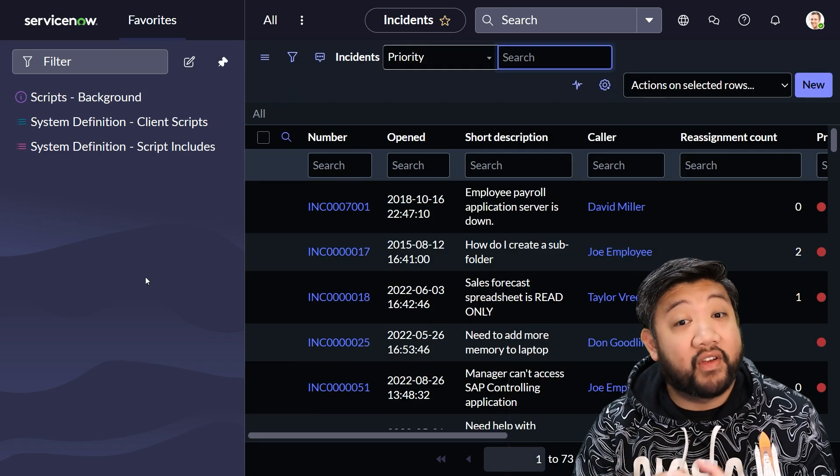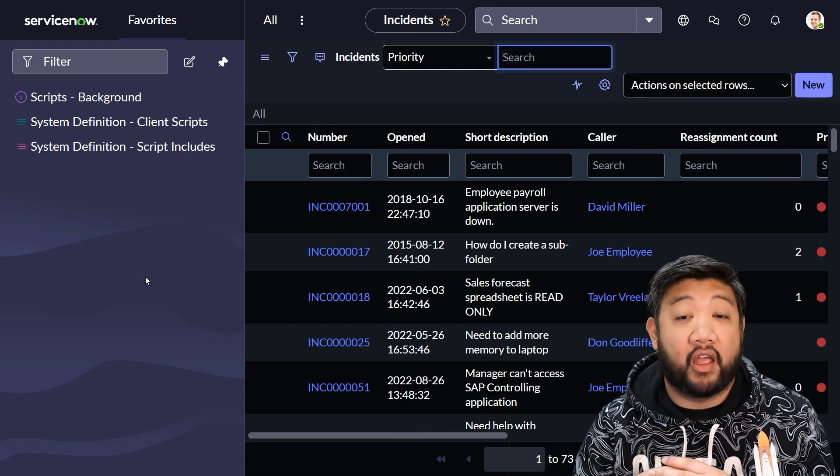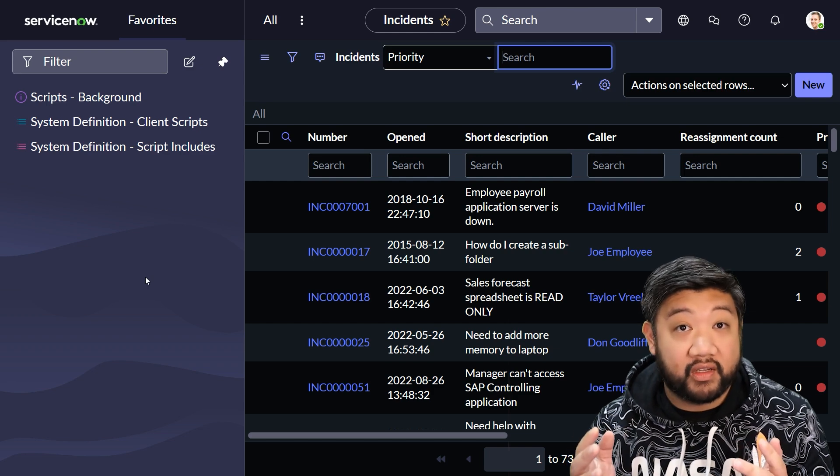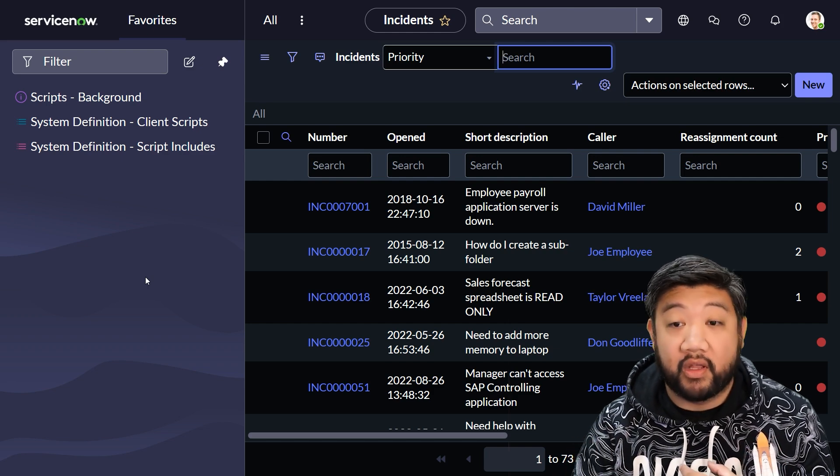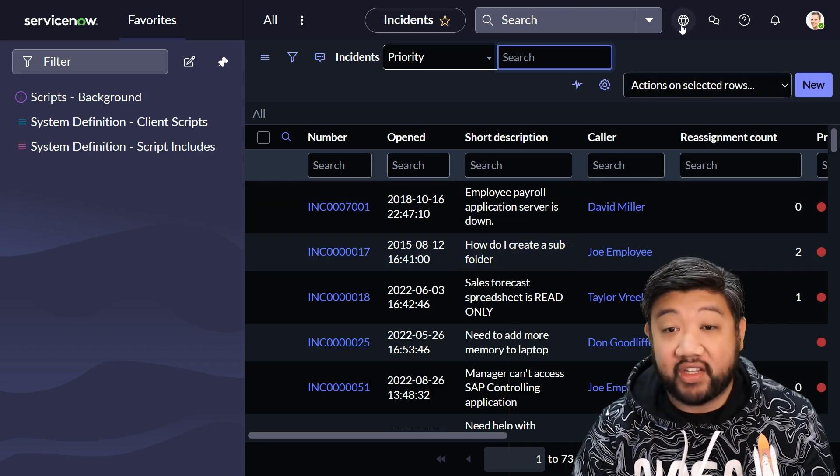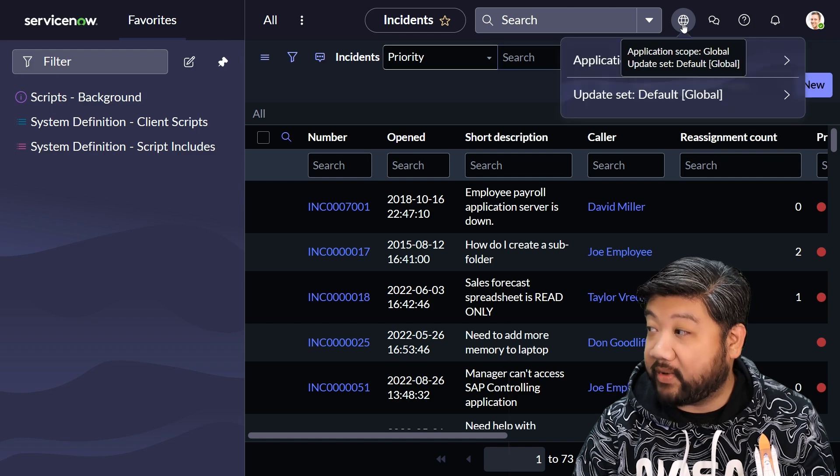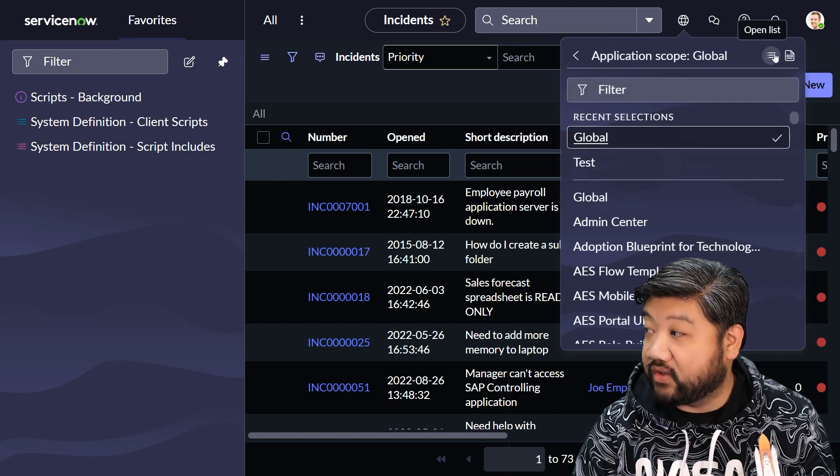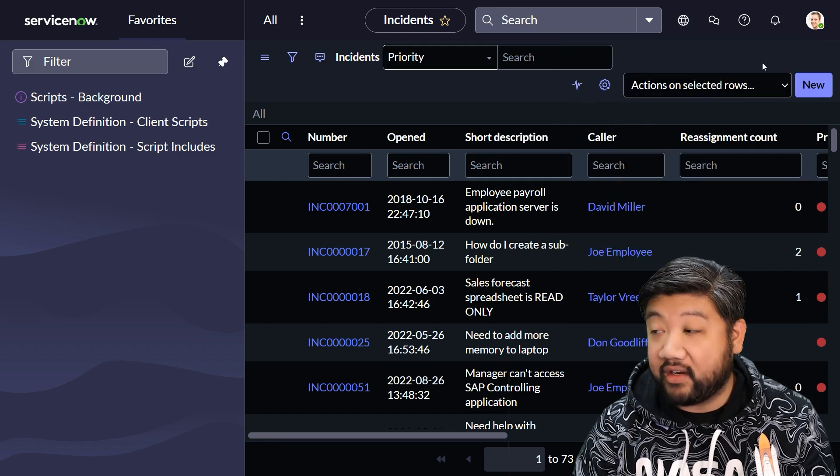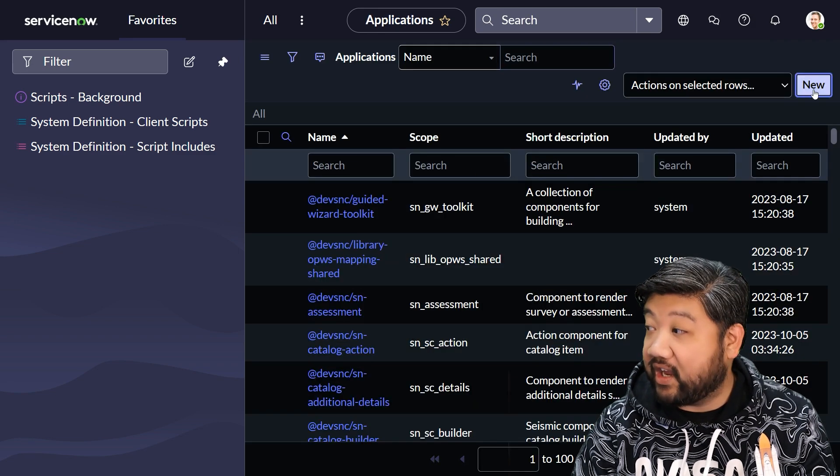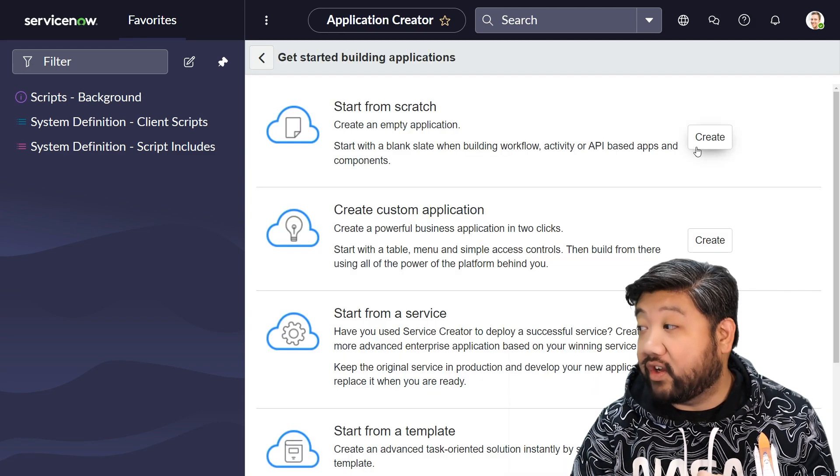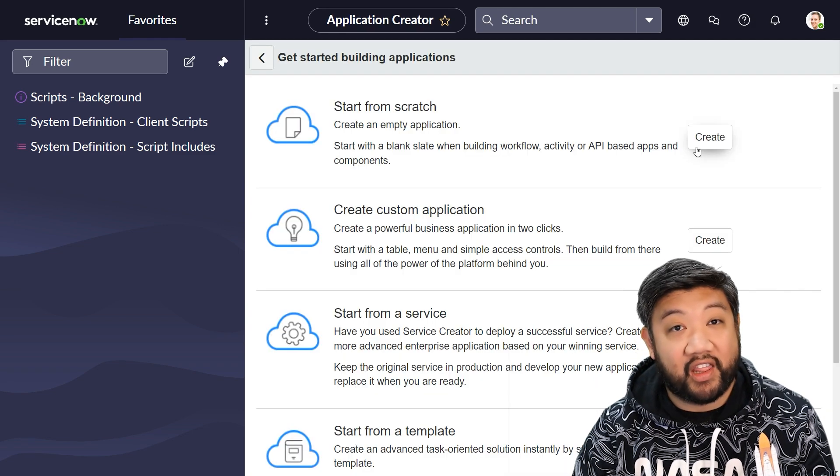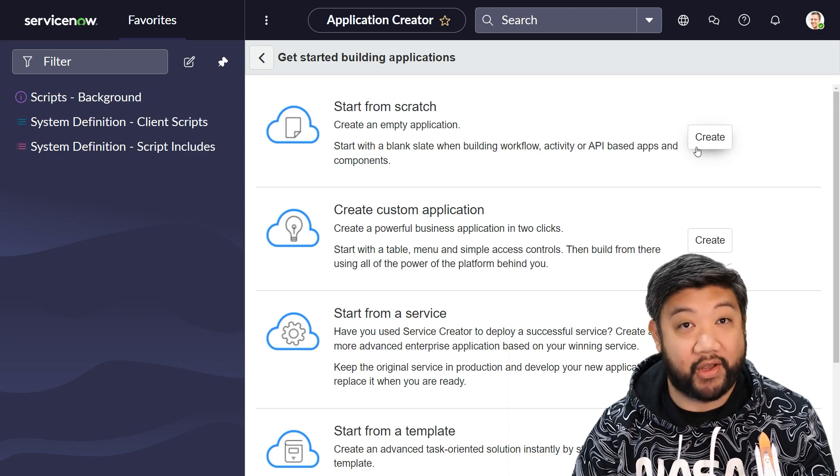If you don't have a custom app set up yet, aka your own custom scope, all you have to do is go to the application list, which you can do by clicking up here, and then going to the open list button, and then say new, and then click start from scratch, and then follow those instructions, and you'll be good to go.